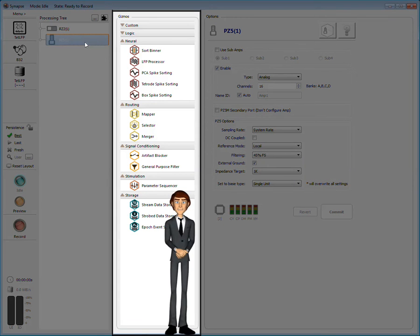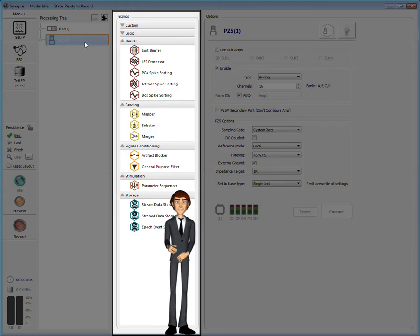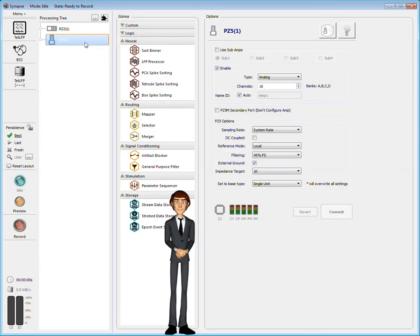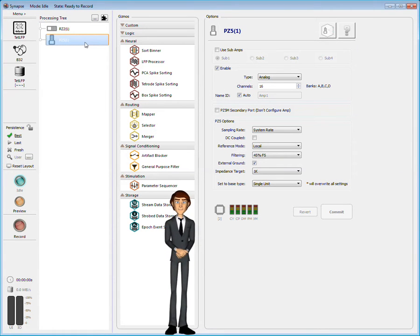Gizmos that can be added to this device are displayed in the gizmo list. PZ5 hardware options are displayed to the right.